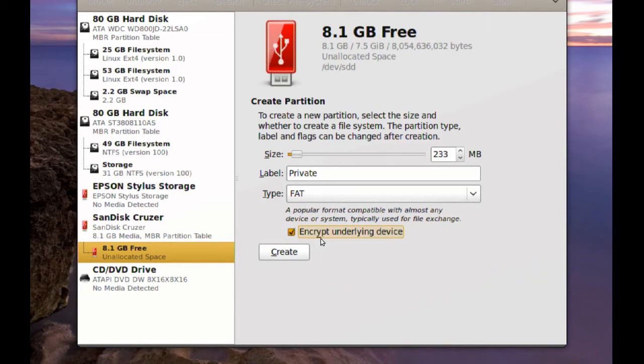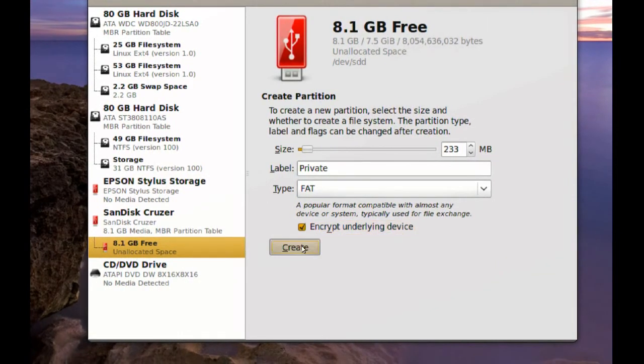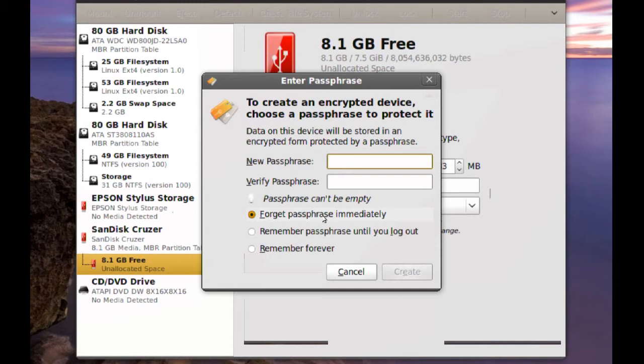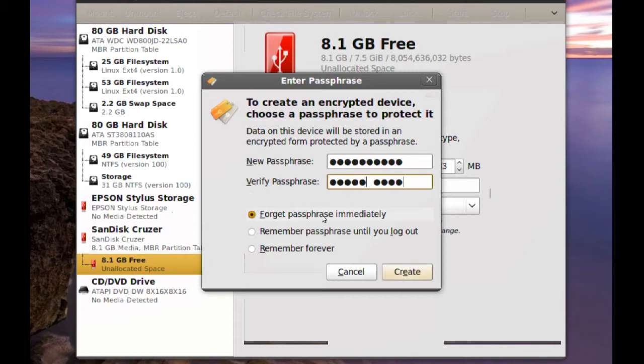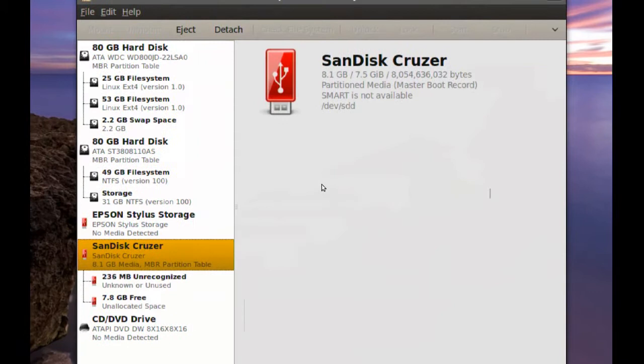Once you do that, you just click Create. And now you have to choose a password. So try to pick a complicated password, something that's not easy to be cracked. So you type it twice and then just click Create.